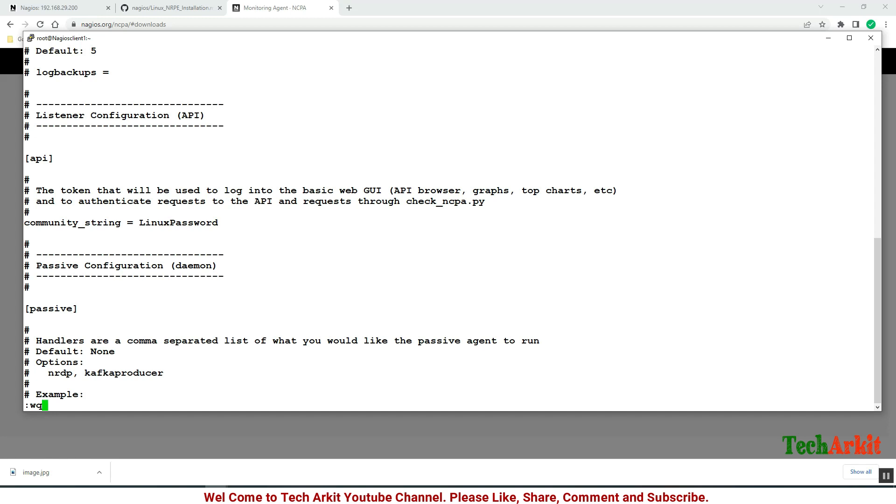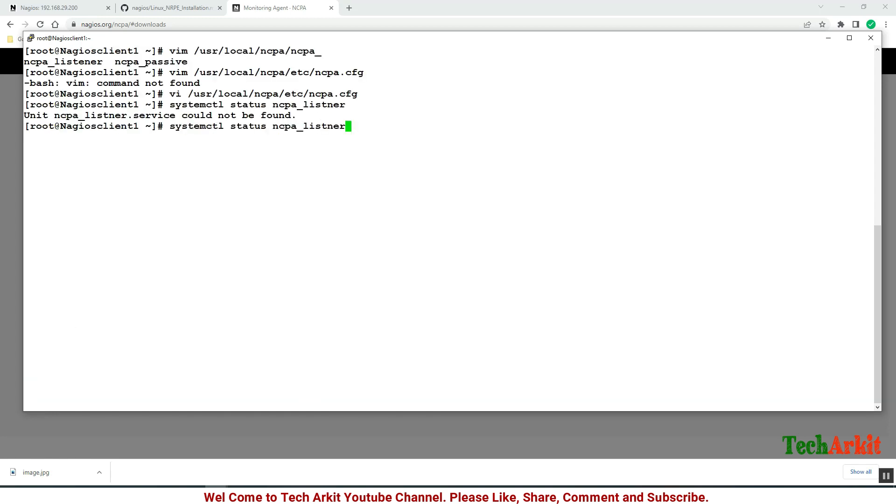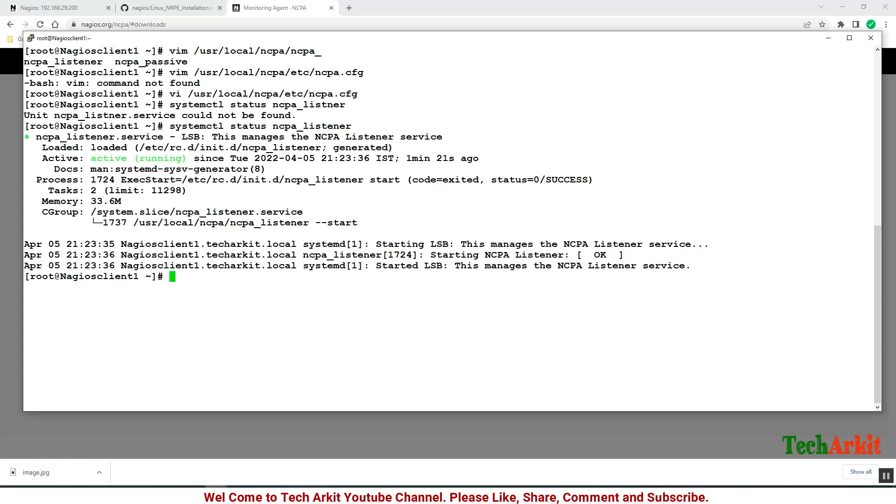Save this file and check the status of the ncpa_listener. It's running fine. Let's restart this since we have changed the configuration. In order to take effect we have to restart the ncpa_listener service.